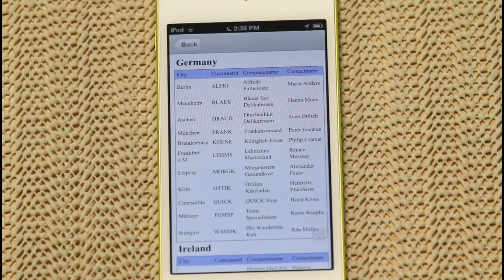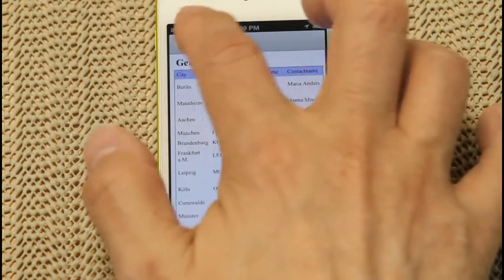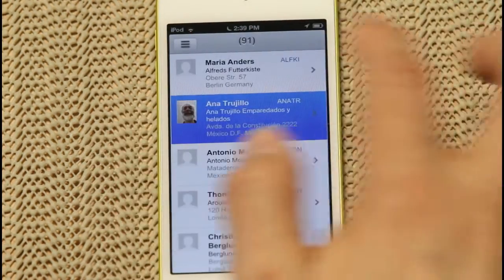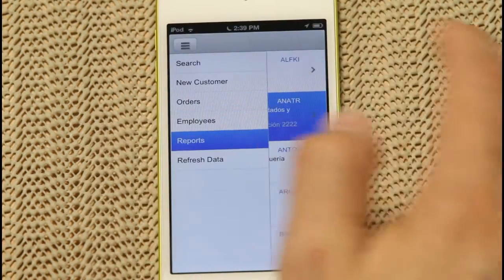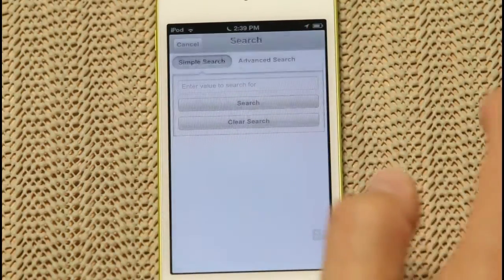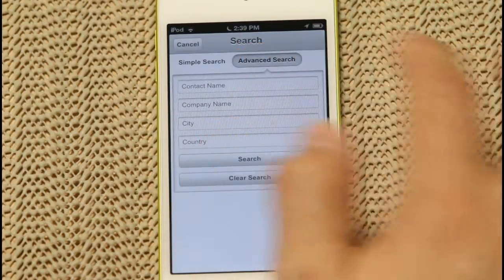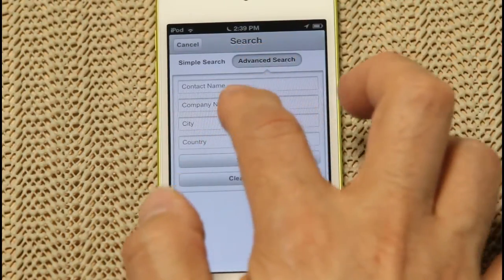We've selected Germany and Ireland, and a report appears in which customers from Germany and Ireland are grouped into two lists. This is one of the many options you have when you're creating a report. Last but not least, you can use the advanced search capabilities to find customers using a multitude of criteria.